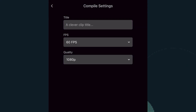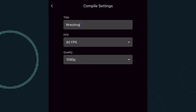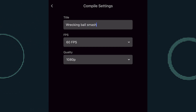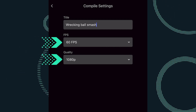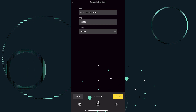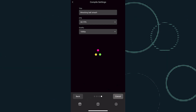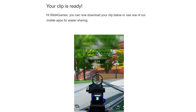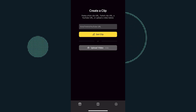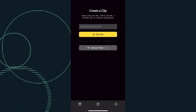Now it's time to save and upload your clip to your platform of choice. Start by giving your clip a title. This will help you stay organized when searching for clips in the My Clips section of the app. Select your frames per second and the quality you want to export, then hit compile. Compiling your clip usually takes only about 30 seconds to a minute. Once your clip is ready, you'll receive a notification via email.